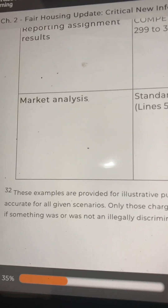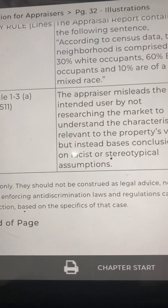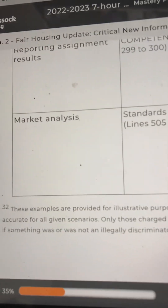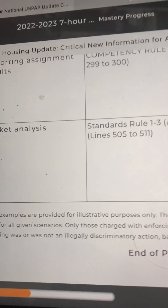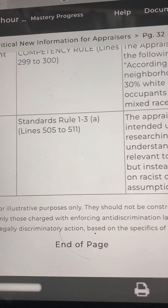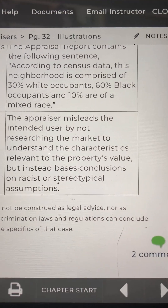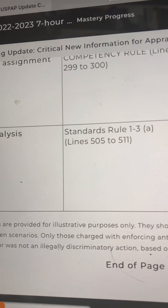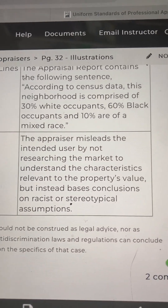These examples are provided for illustrative purposes only. They should not be construed as legal advice, nor as accurate for all given scenarios. Only those charged with enforcing anti-discrimination laws and regulations can conclude if something was or was not an illegally discriminatory action based on the specifics of that case.